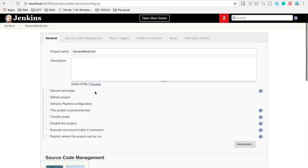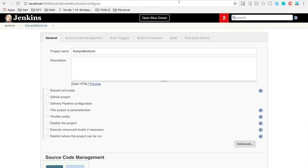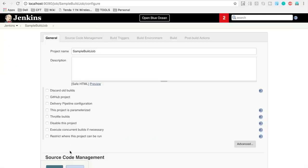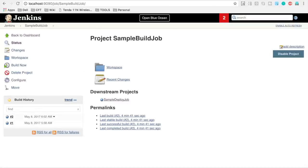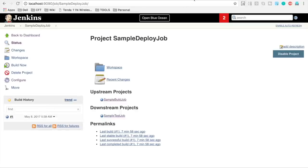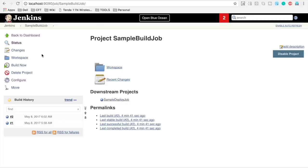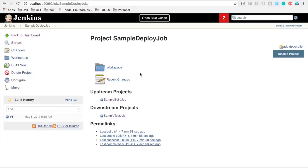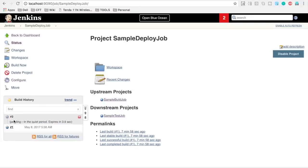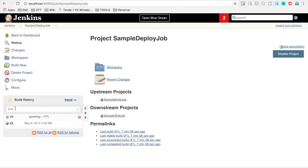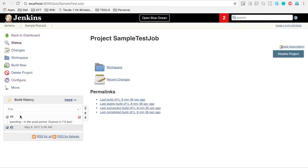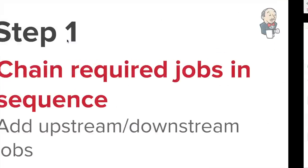Whenever we run the first job, the sample build job, the other jobs should get executed automatically. You can see the first job has two runs but the second and third have single runs. If I run the first job again — it now has three runs — you will see the second job gets triggered, and once completed, the third job which is the sample test job also gets triggered. Now our jobs are chained.